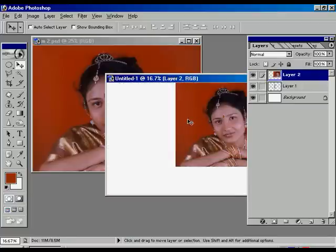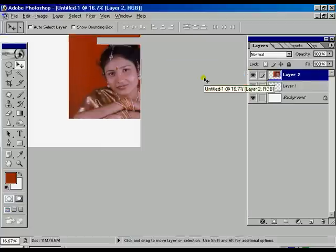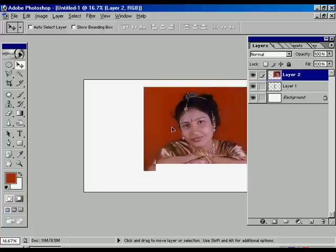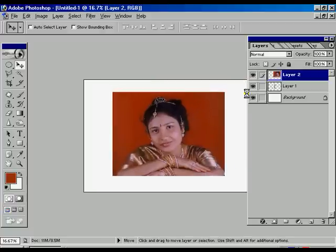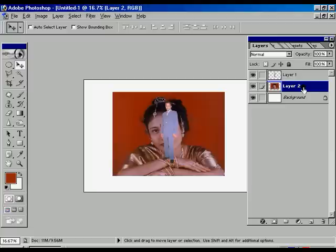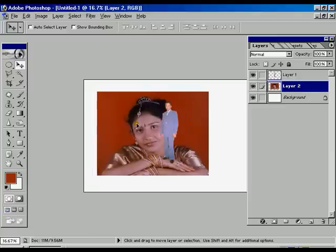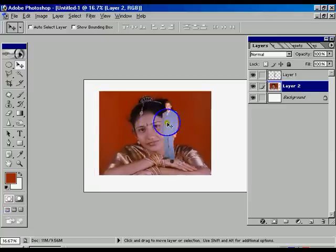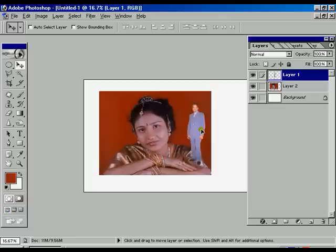Now select the M2 PHD file and move to the untitled file. In the history palette you have to drop layer 2 down.